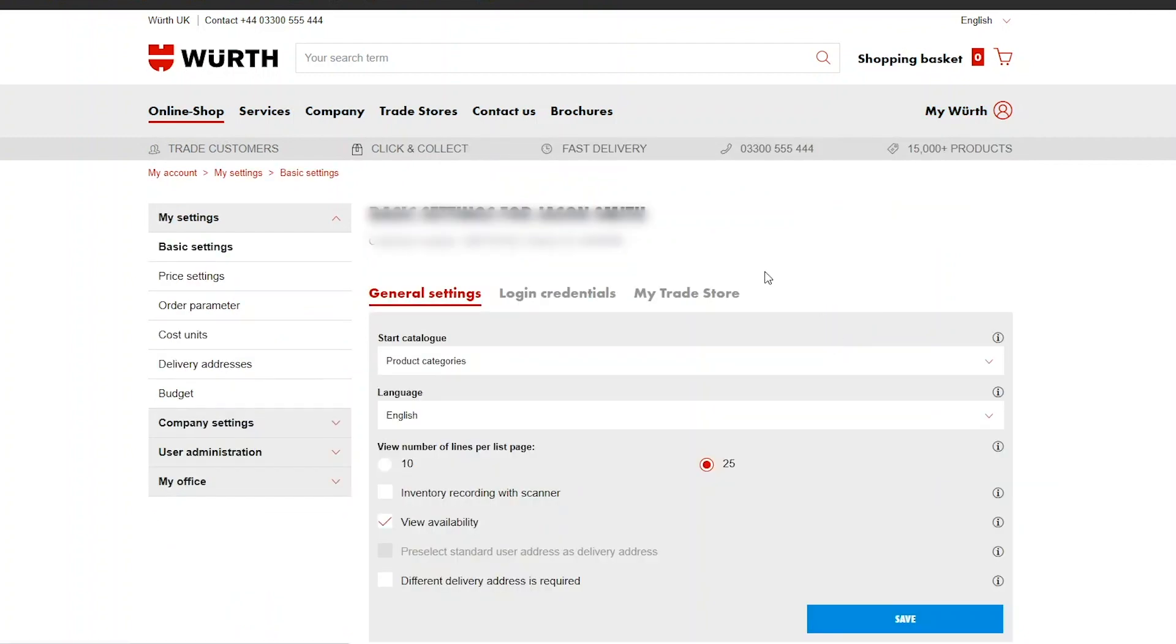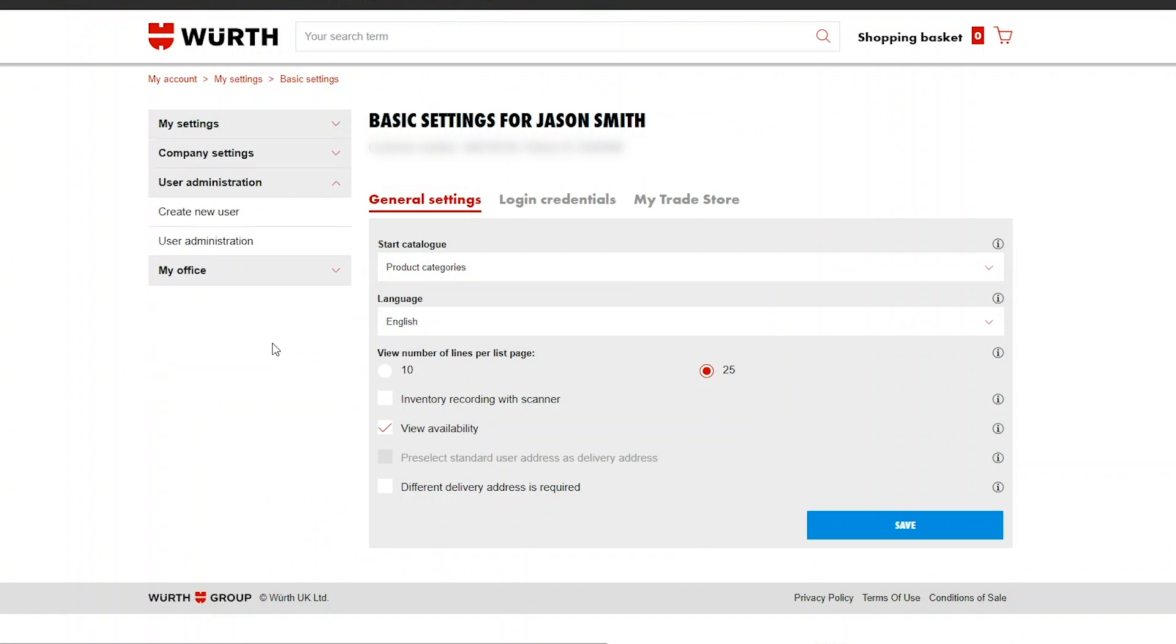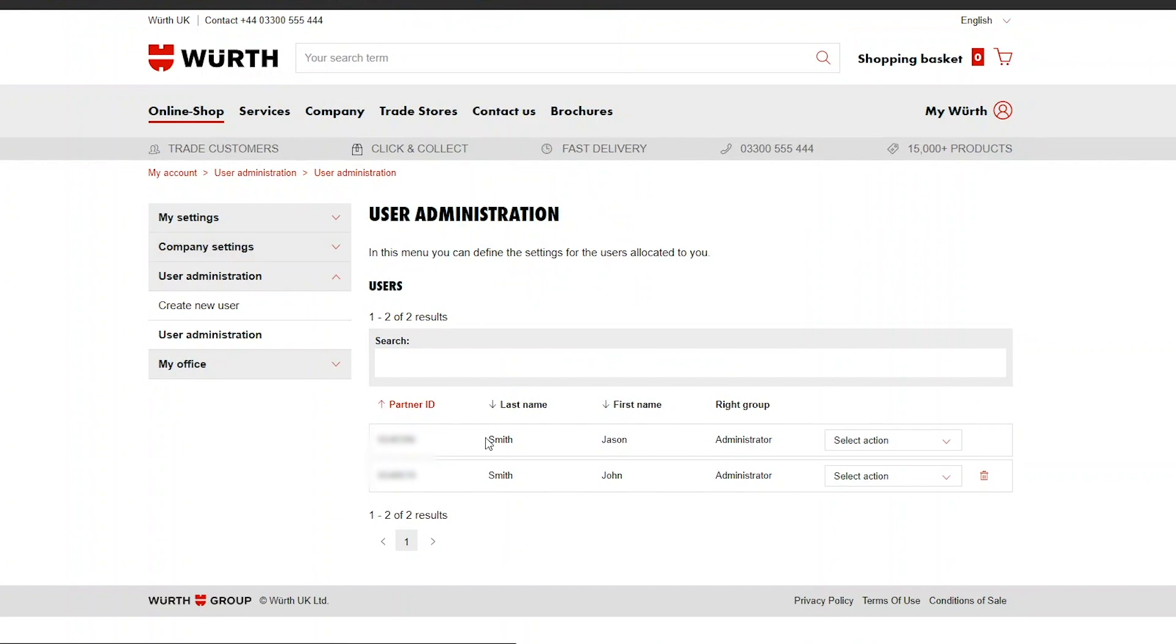Next click User Administration from the left-hand panel and then click User Administration again. Here you will see a list of all of the users on your Würth account.